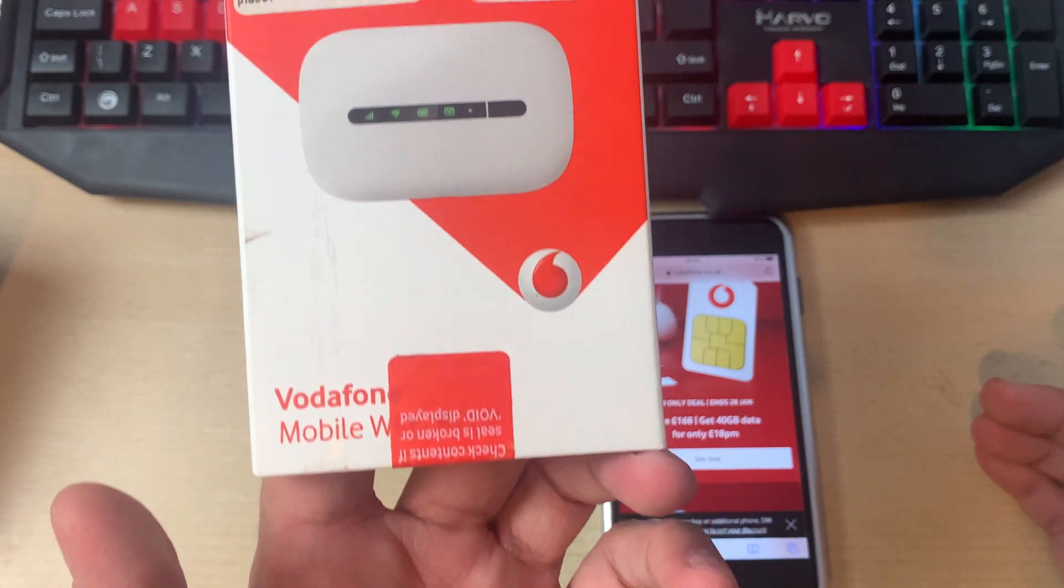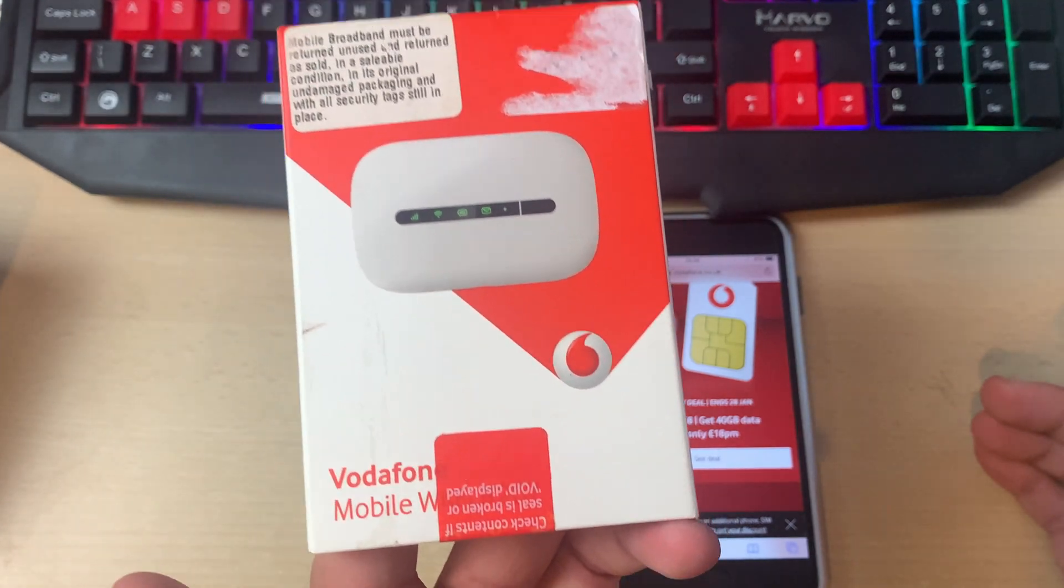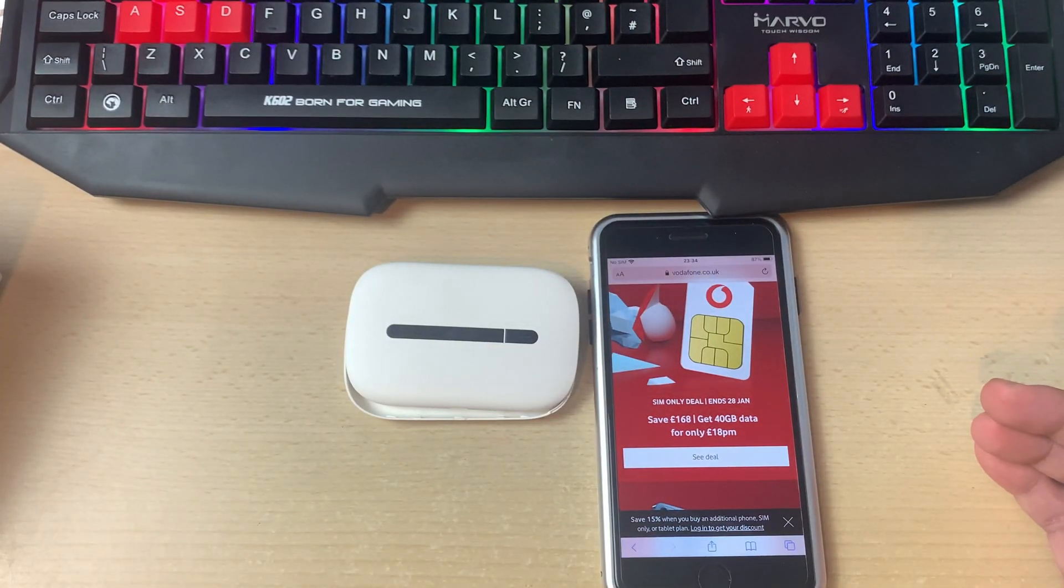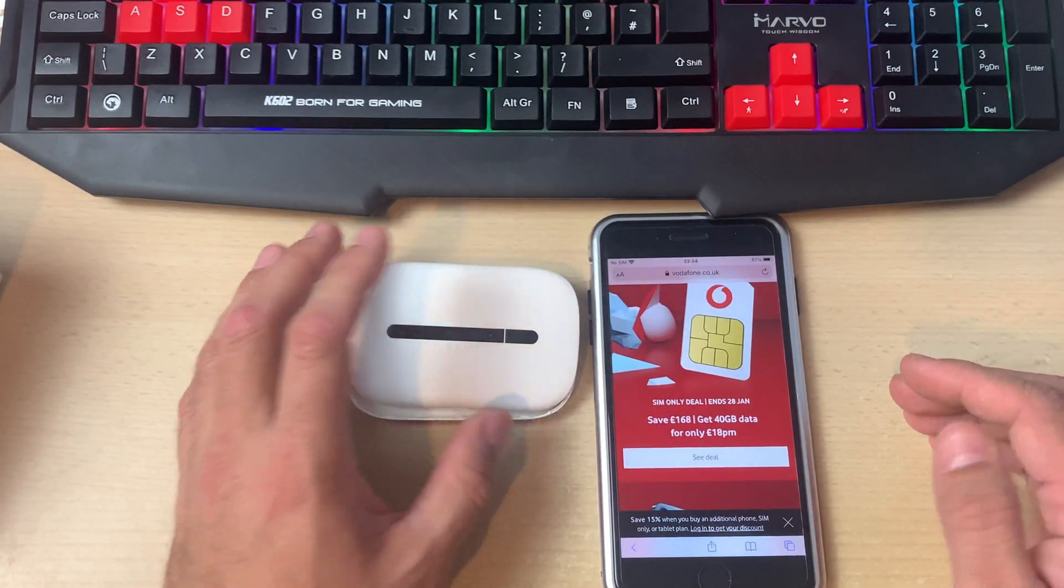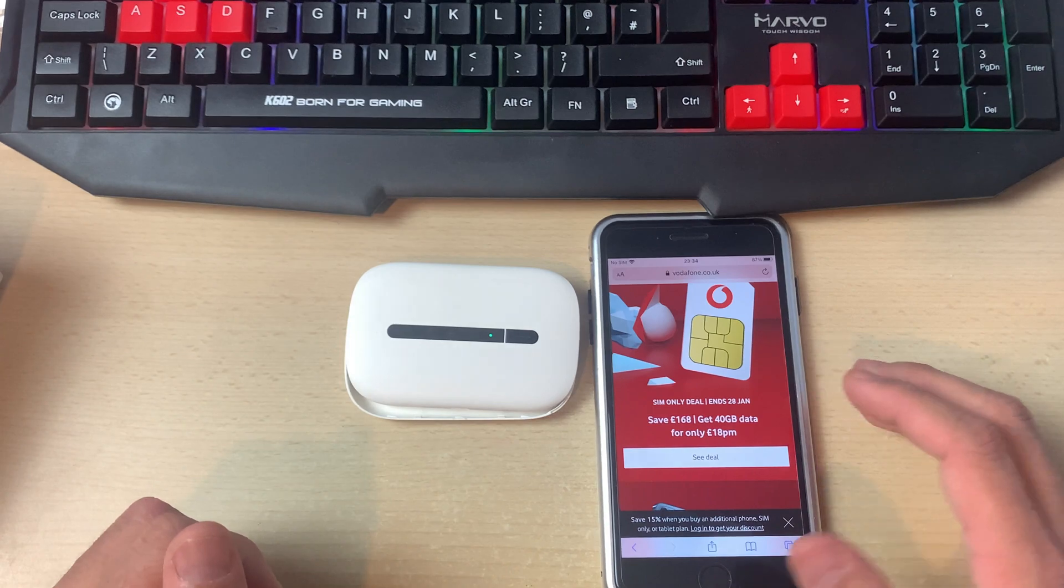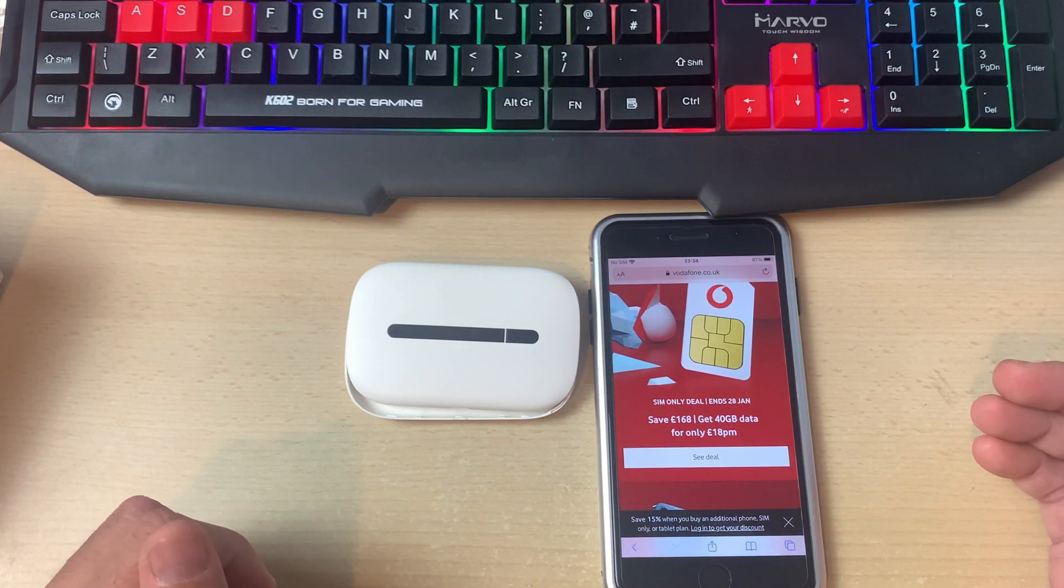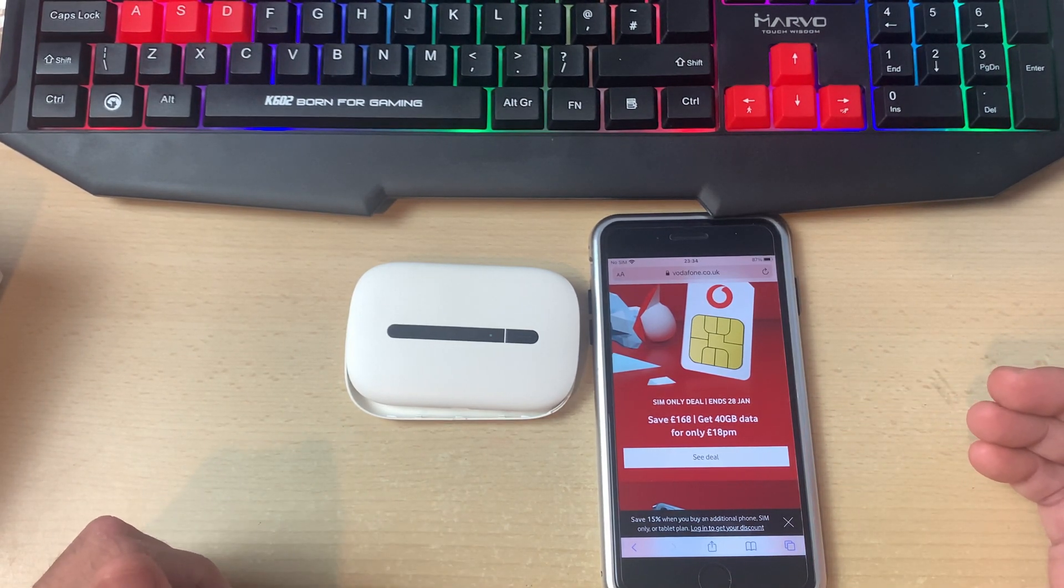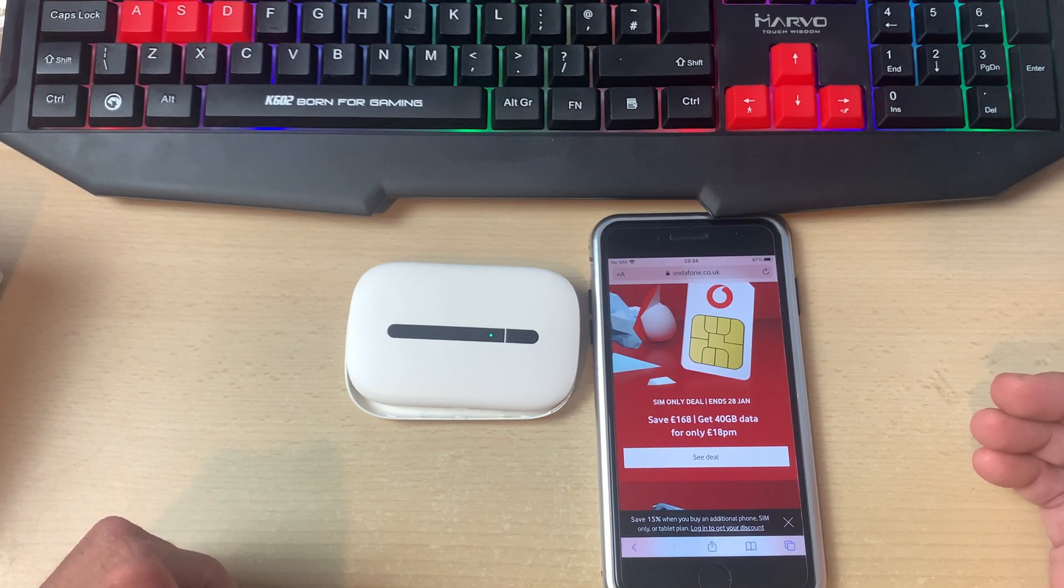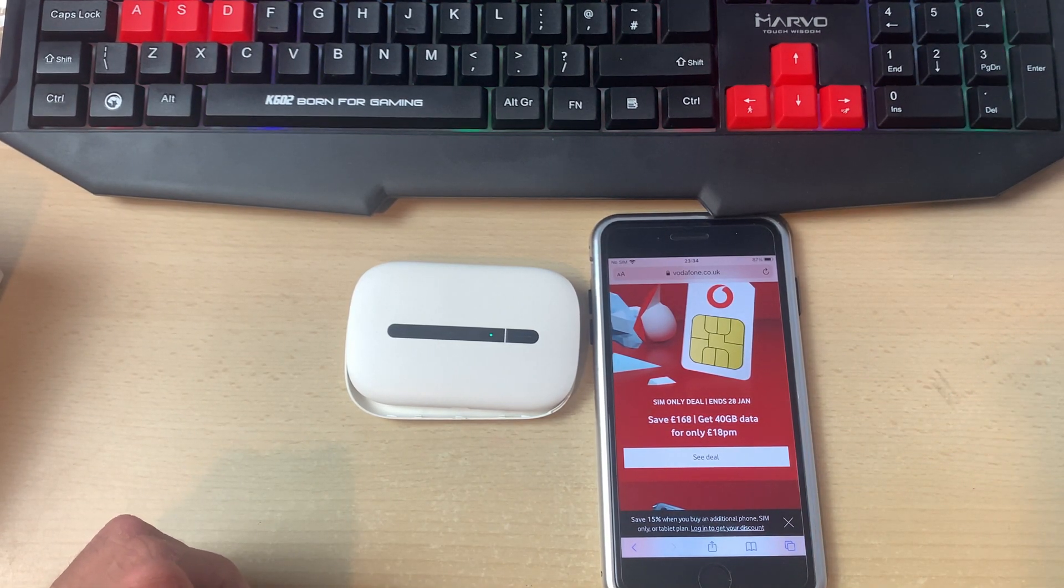That was it for today's video guys on how to set up a mobile Wi-Fi device, whether you have a Vodafone or Huawei or any other third party and how to use it. Subscribe to my channel, stay tuned, keep watching, take good care of yourself, have a good day. Bye.